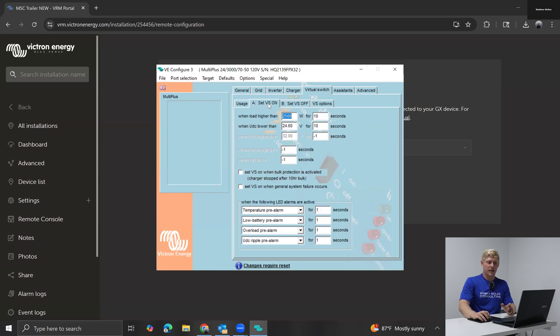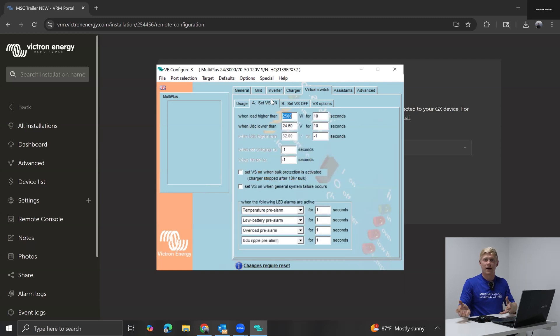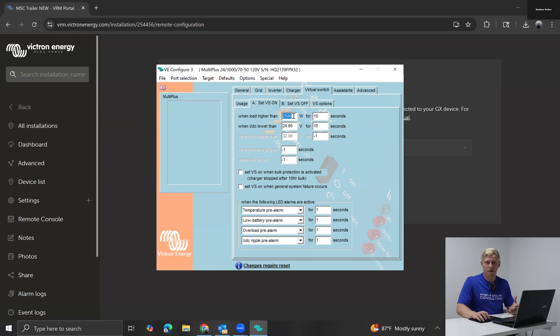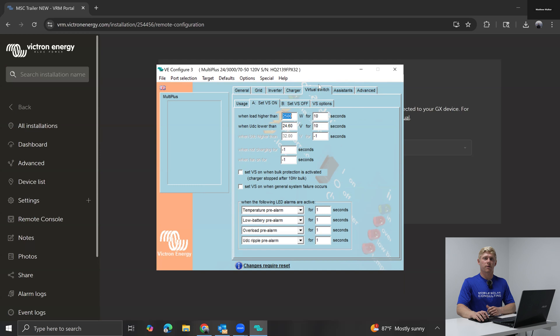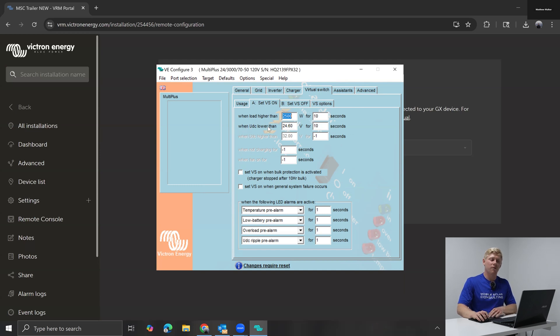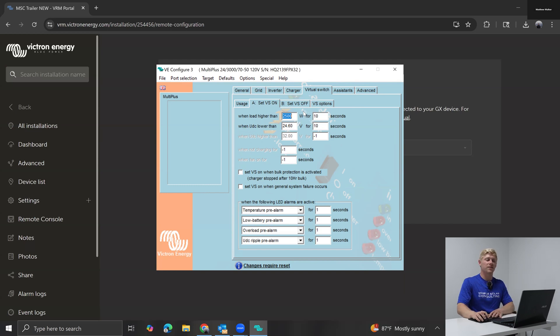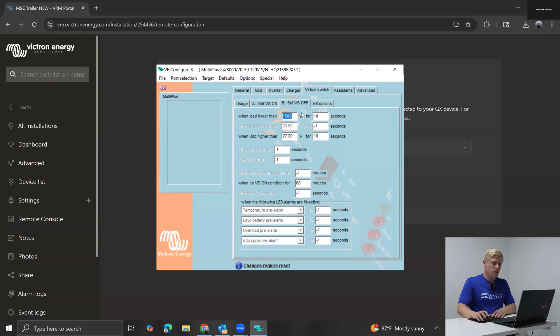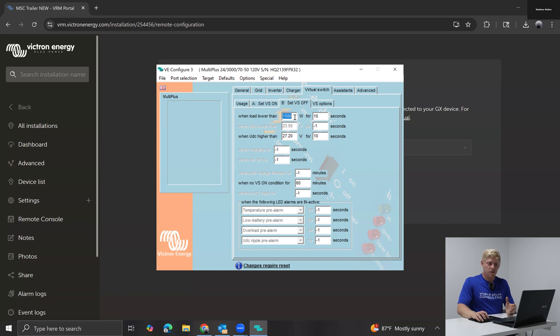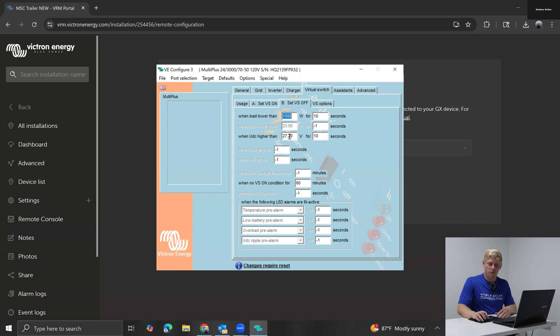So let's now set the conditions. So to set the virtual switch on, meaning to allow grid to charge, we're going to have the load higher than 2500 watts. So if you're getting ready to overload your 3000 watt inverter, you can have the virtual switch kick in and have grid help out. We're also going to turn grid on if my battery voltage is lower than 24.6 volts. So I've got a 24 volt battery. So that is pretty low, maybe 20, maybe 15 percent left at that point.